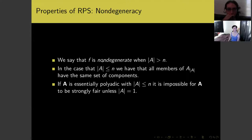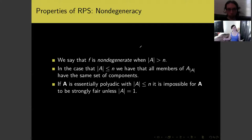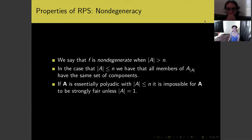The last condition is non-degeneracy: we want more items to choose from than there are players in the game. This ensures it's possible for all players to choose different items — we're never forced to have at least two people choose the same item. We have enough space for everyone to play something different.